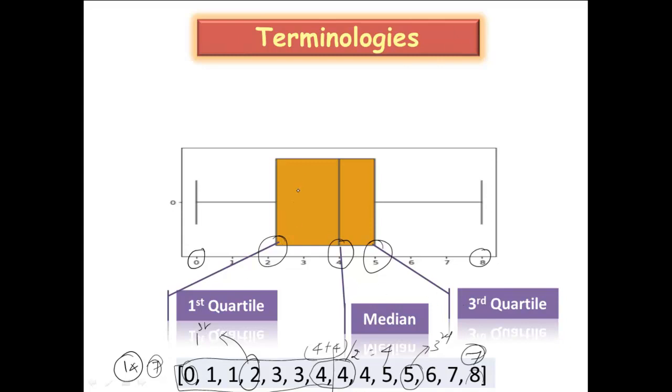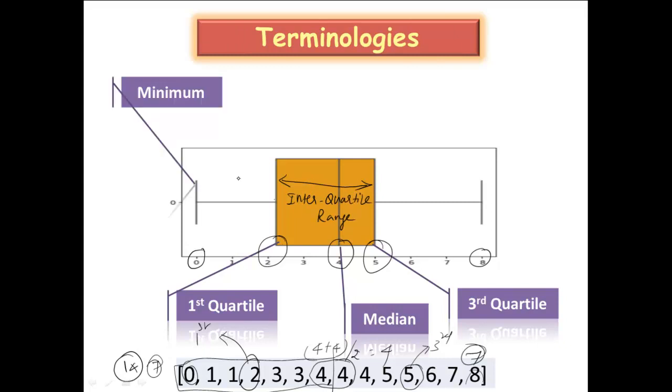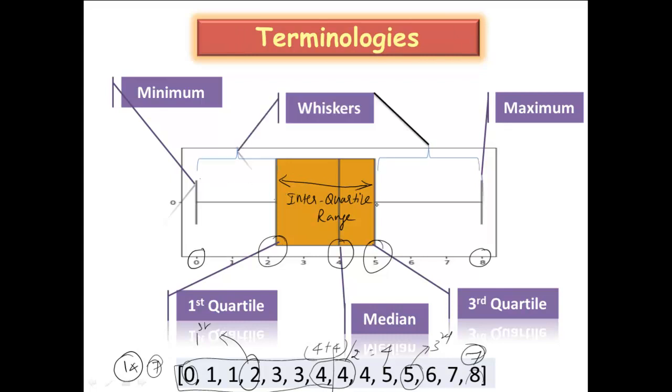So the distance between the first quartile and the third quartile is what we call the interquartile range, IQR. And this is the minimum, this is the maximum. These parts, from the first quartile till this and from the third quartile till the maximum is what we call the whiskers. So these are the terminologies that we should know.